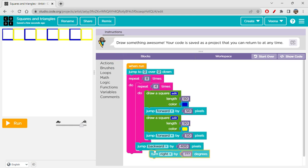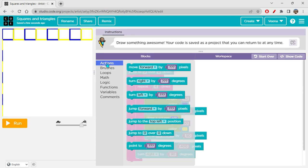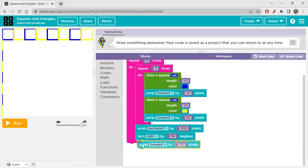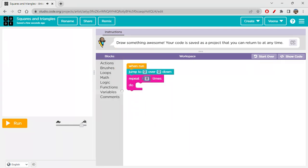After turning right, Bob jumps forward by 50 pixels — the square length — to move down one row. But after jumping forward he is facing down, so he needs to face right. That means we turn left by 90 degrees to face the correct direction for the next row of squares.